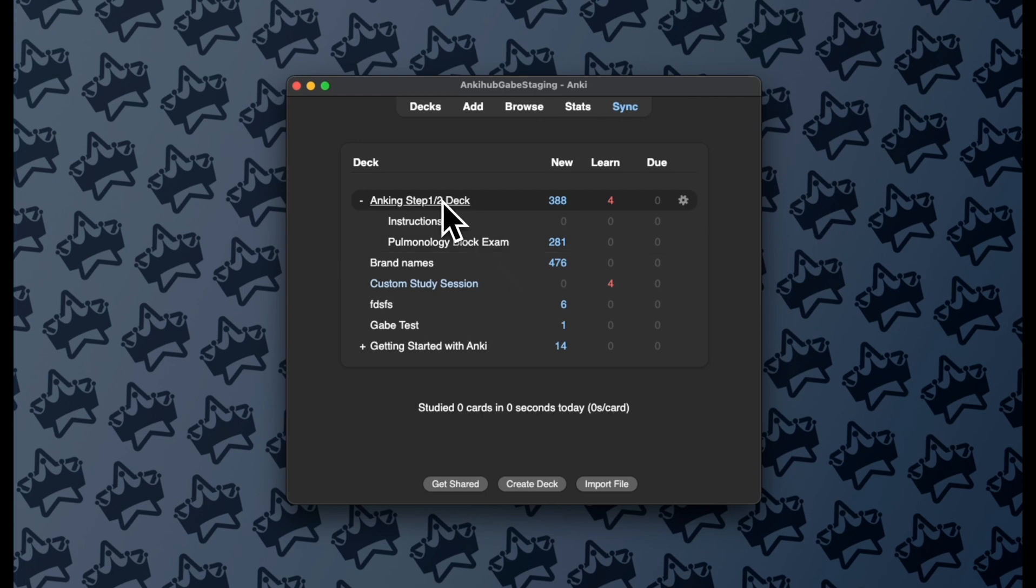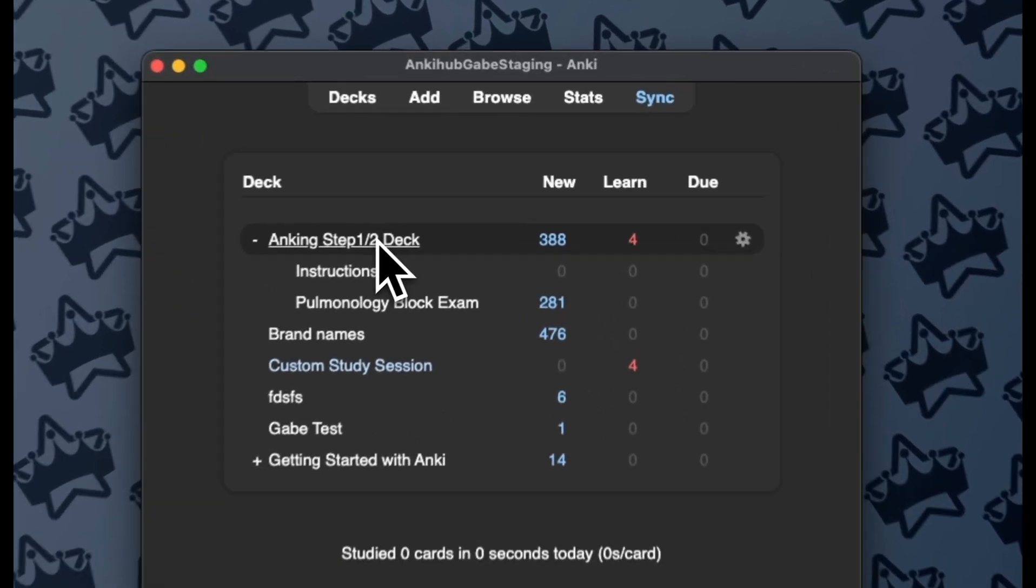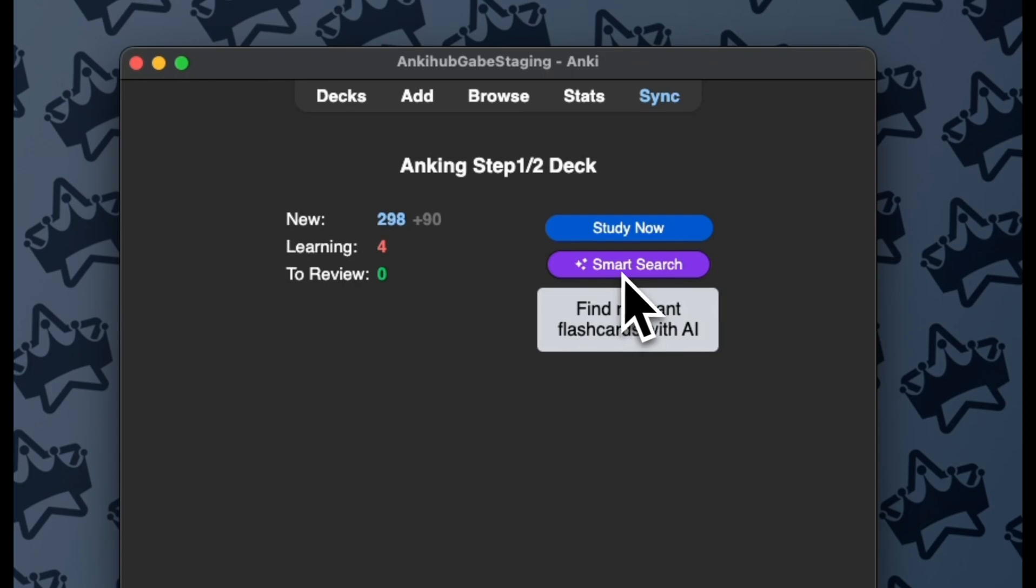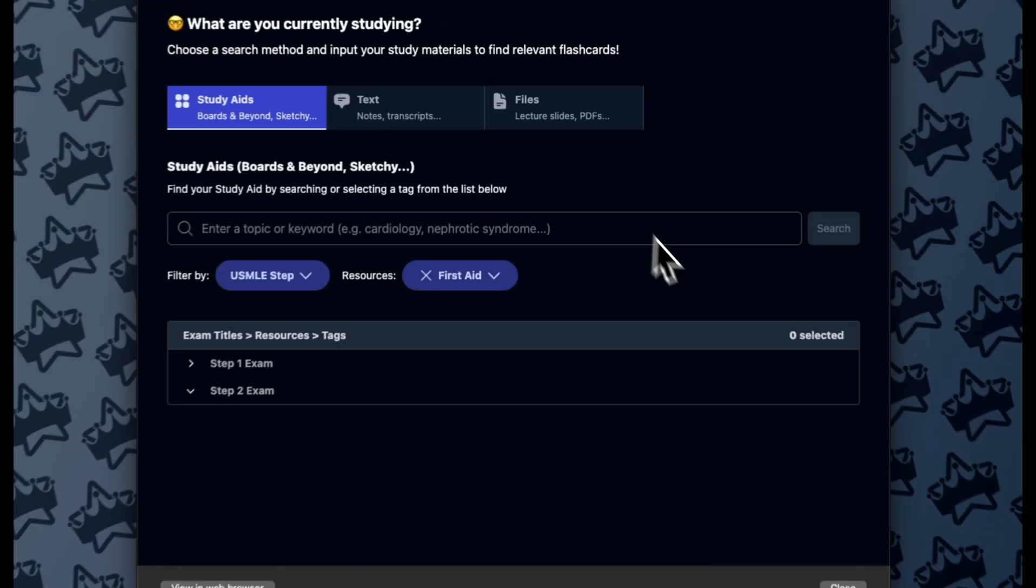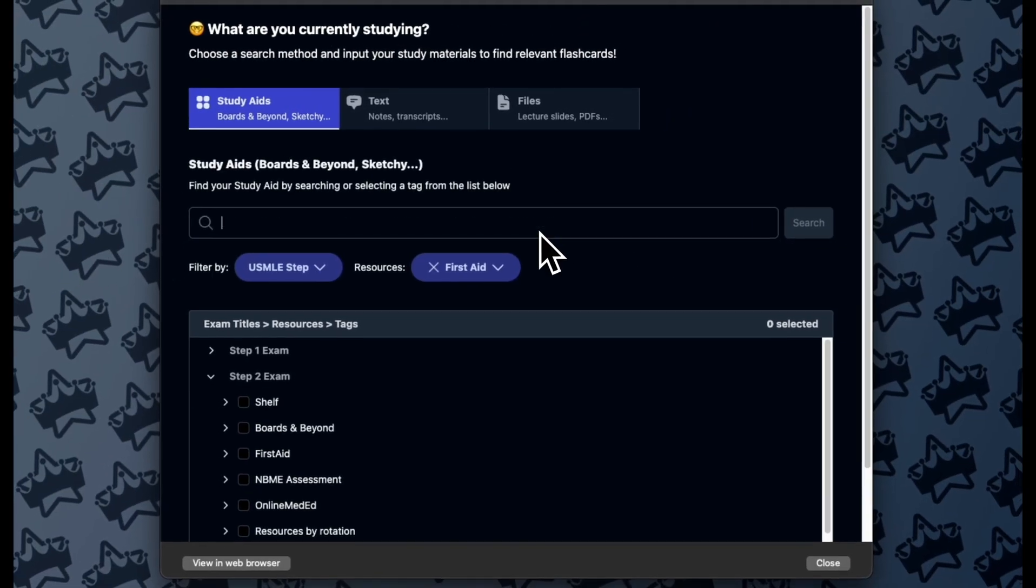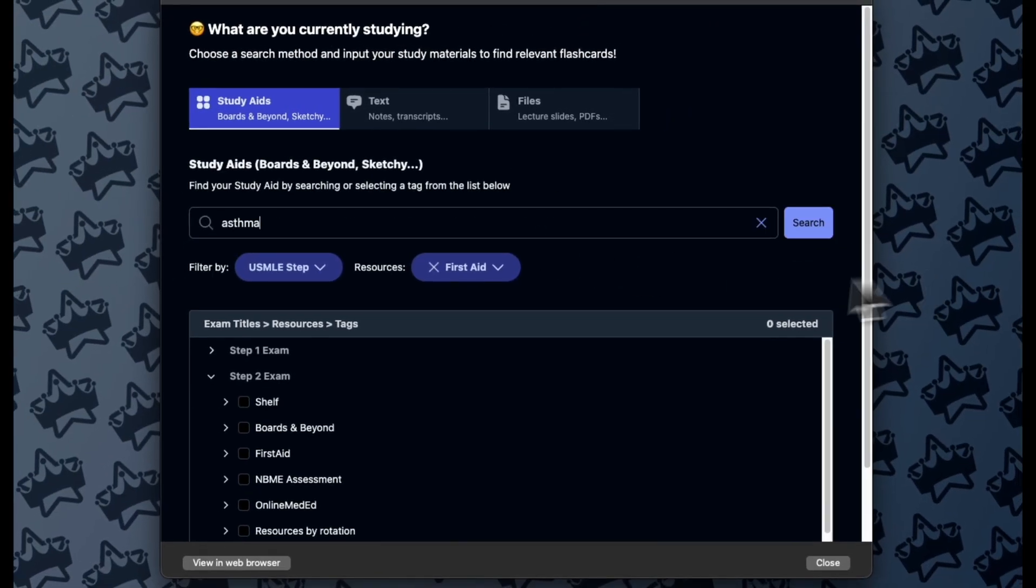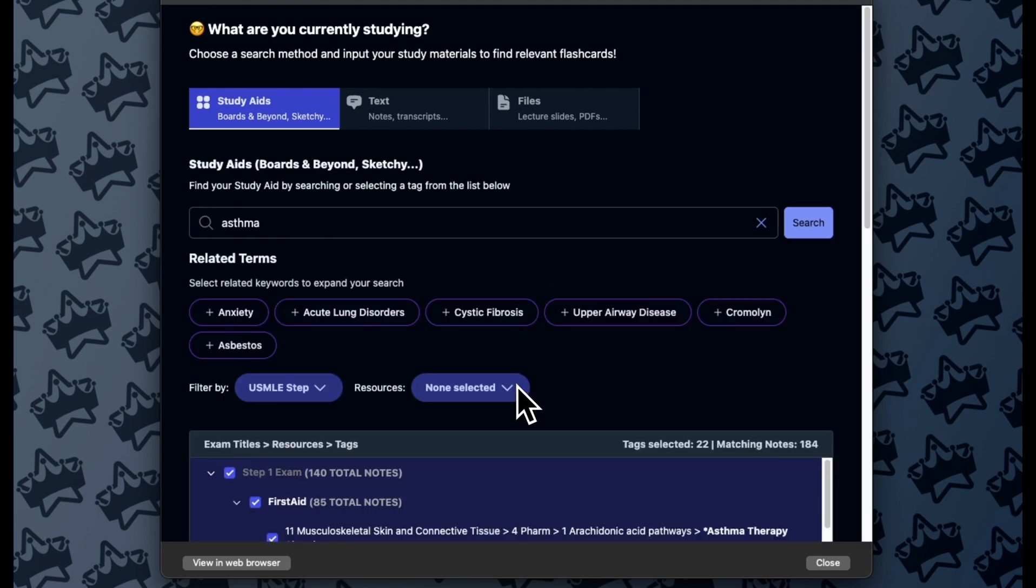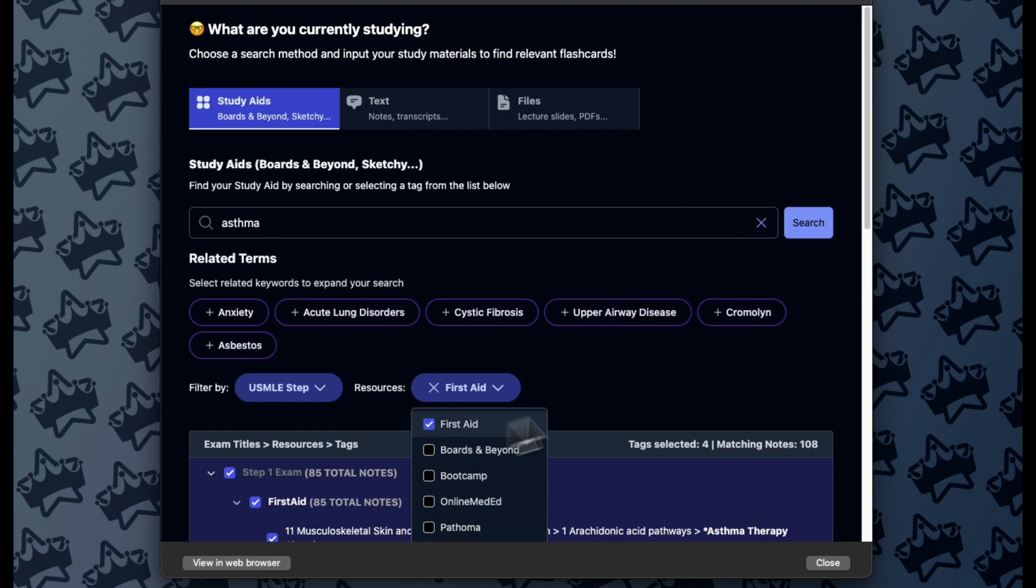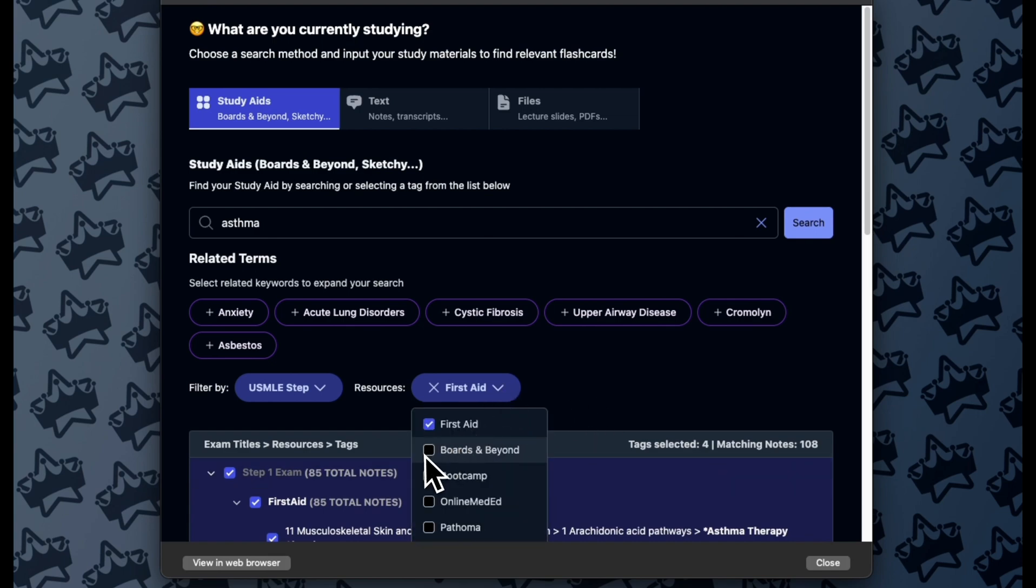If the next day I watch another lecture for this block, and in this case I'm learning about asthma, and I want to add those to the same deck, then I can do the same thing. I will have First Aid and Boards and Beyond as well here.